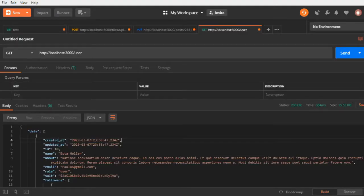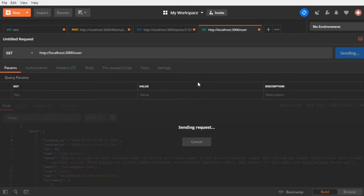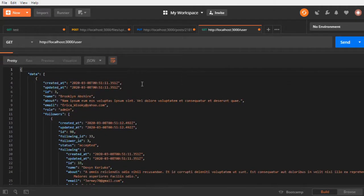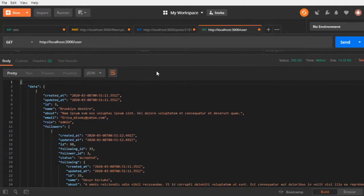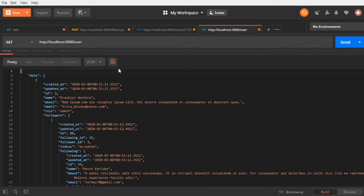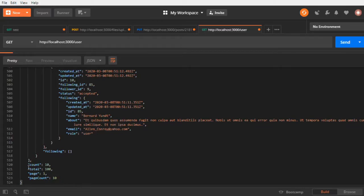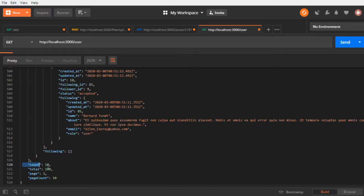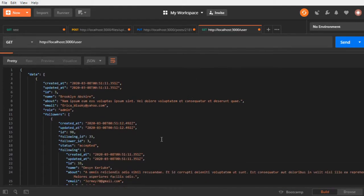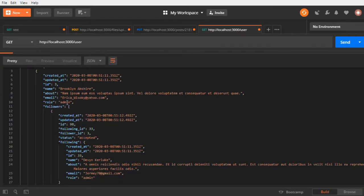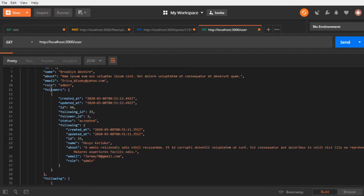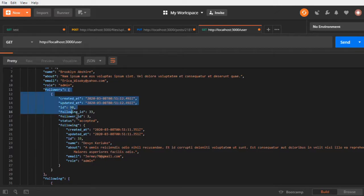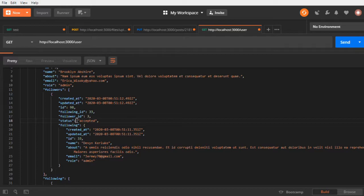So localhost:3000, let me send the request. We have the data object and the pagination is always on as usual. Here is the pagination stuff, and if you look into each object we don't see the password or the salt.